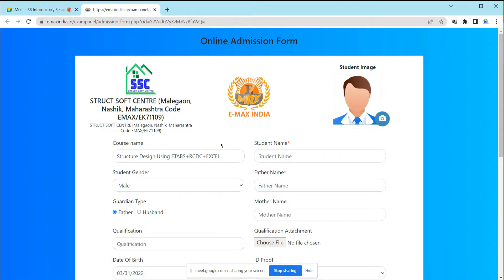This registration is needed after the completion of your training. However, you all have to complete this form before the training starts.